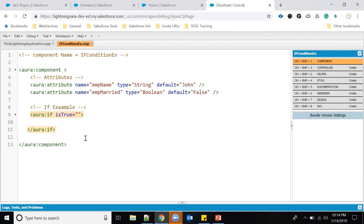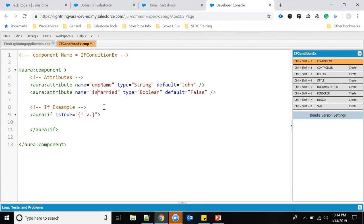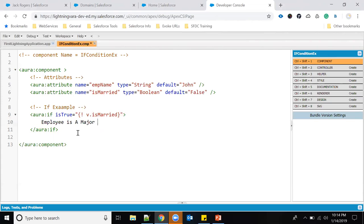So if the employee is married, I want to print something. As we discussed in the last video, to use an expression you write `{!v.employeeMarried}`. Inside the if block I will print 'Employee is a major' and also display the employee name using `{!v.employeeName}`. Then I'll click Save.